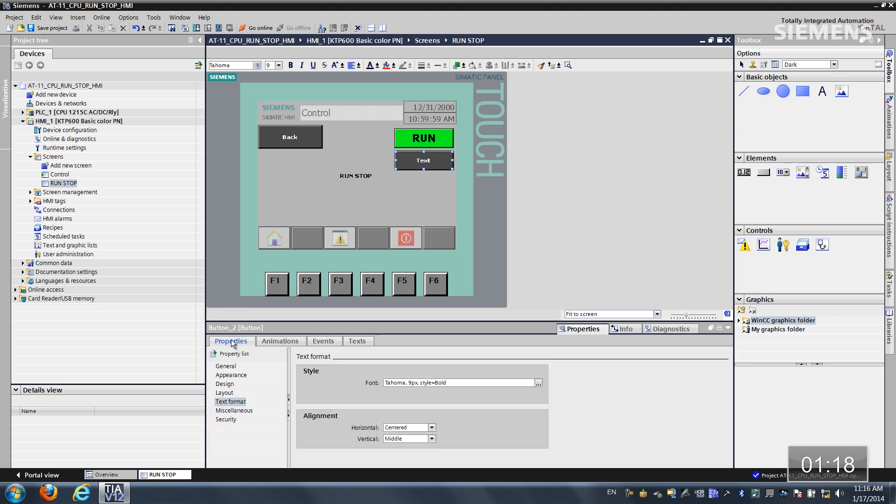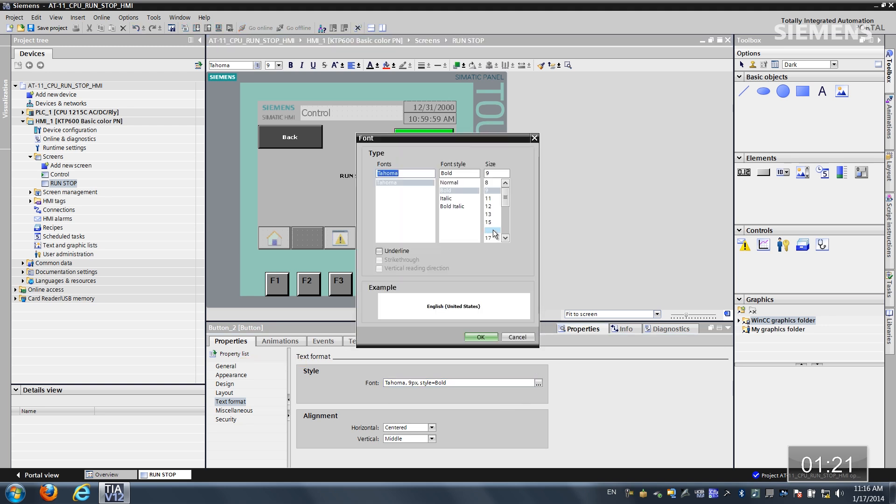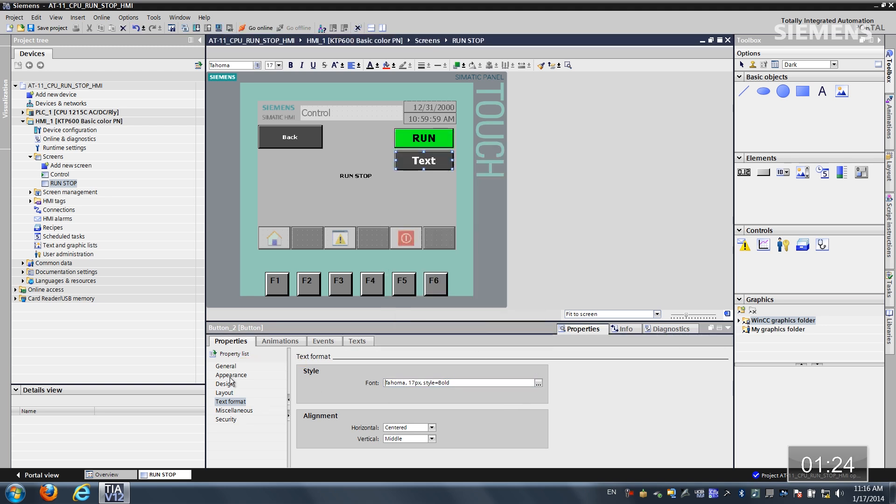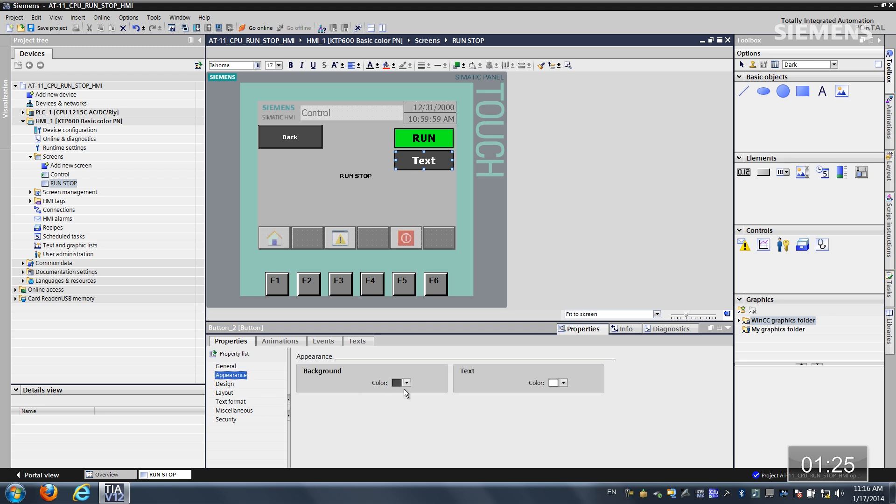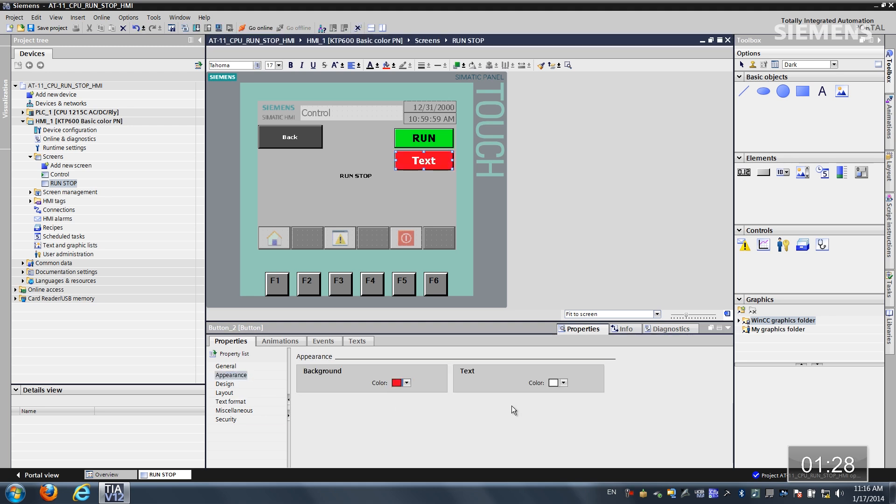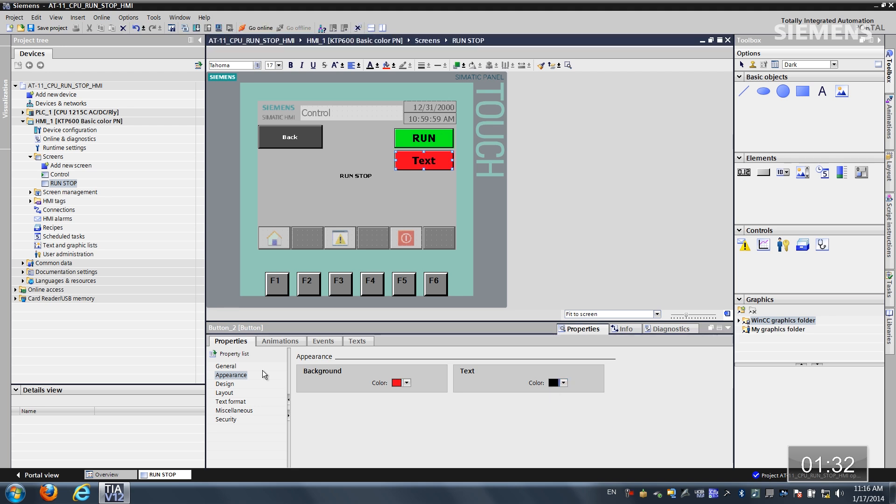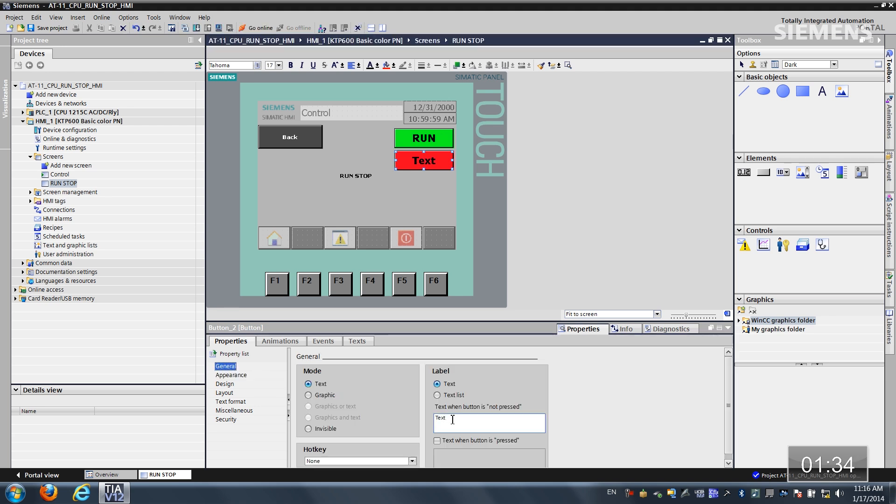Let's go back to the properties. And let's move this up to a size 17 for the text as well. Change the appearance. Let's make this red. And the text is going to be black. And on general, let's actually call it stop.